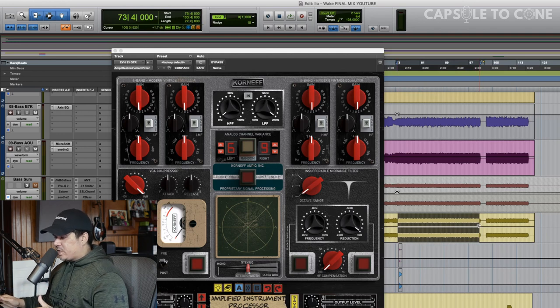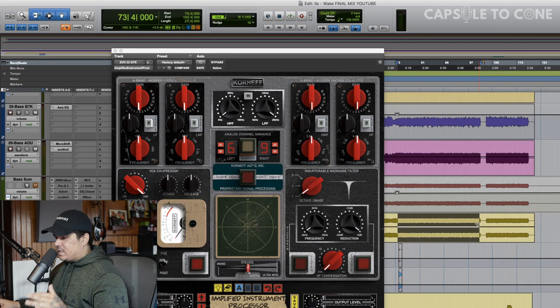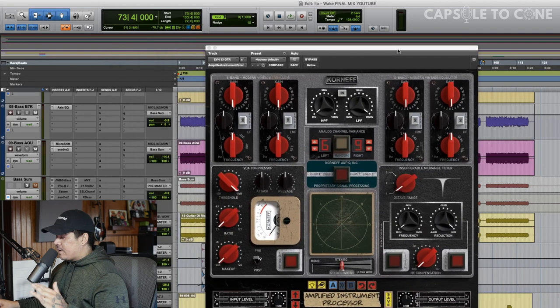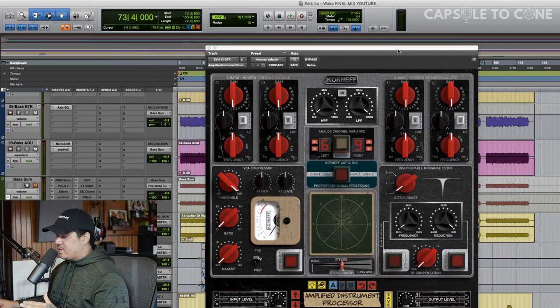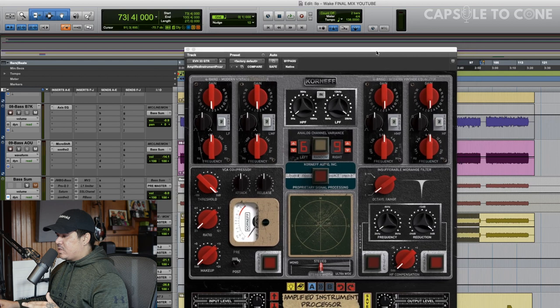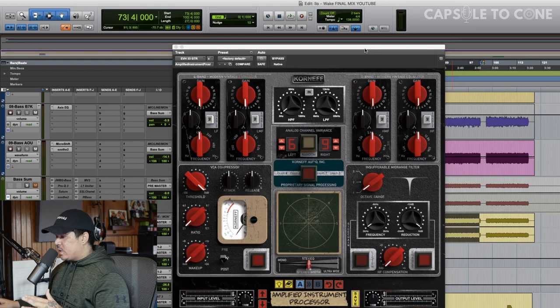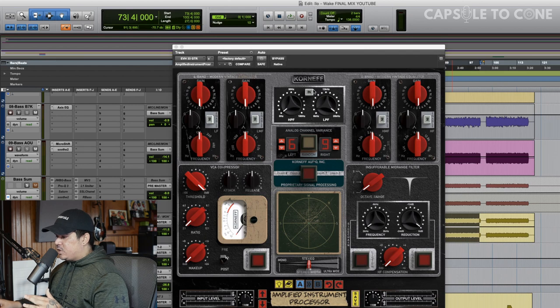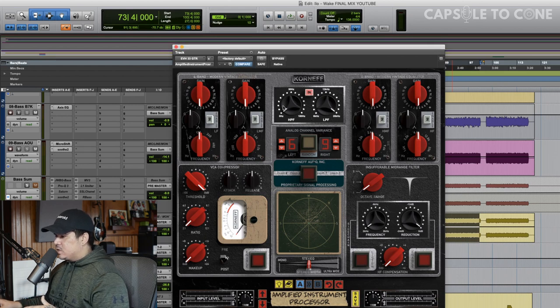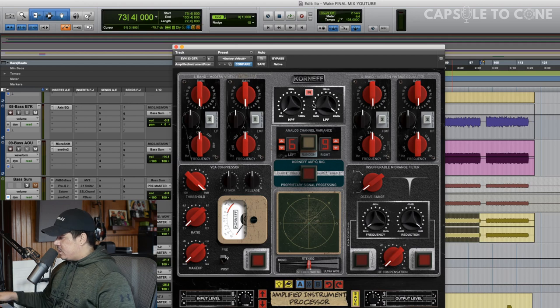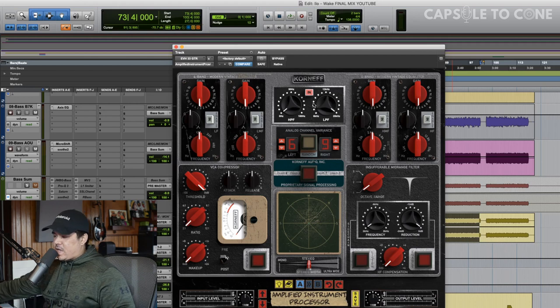I think it was an eight-string guitar, and it's definitely got that, for lack of a better term, djent-y vibe, and I want to make sure that that's accentuated and shaped a little bit to fit in the mix. So first thing I usually would do is some filtering. So we've got a high-pass and low-pass filter here. Let's kind of dial that in.